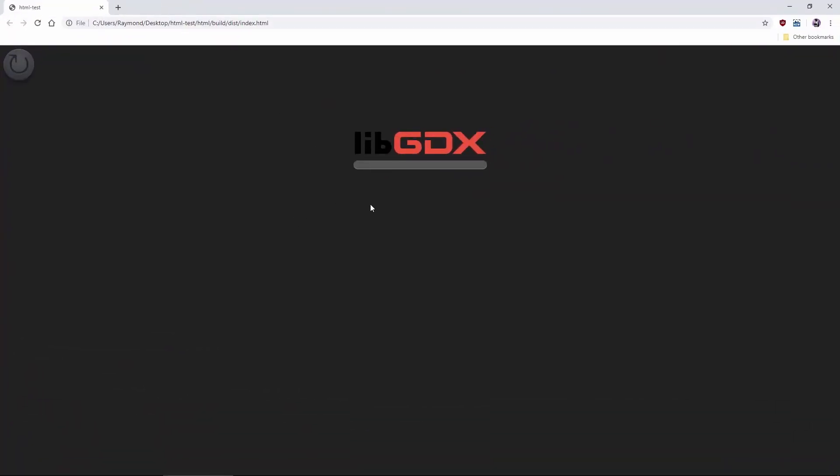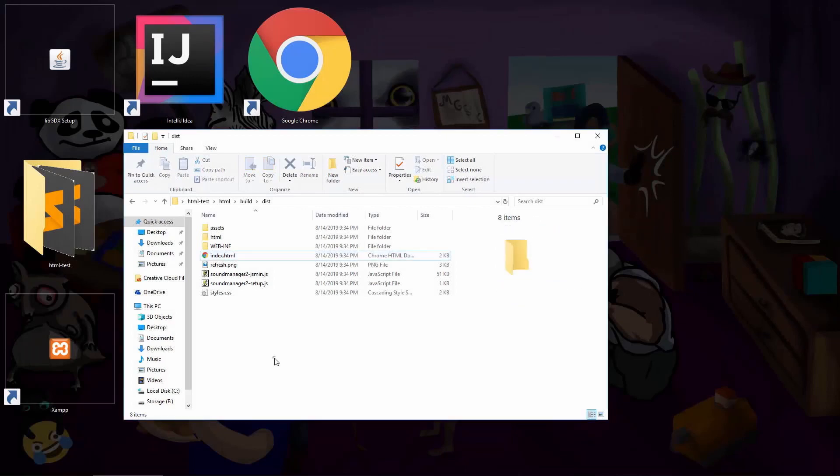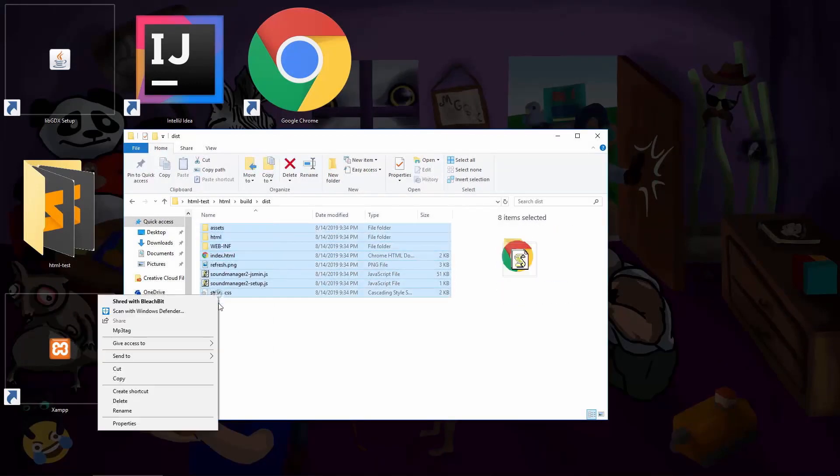It looks like it's loading, but to be honest, you're going to be waiting for a very long time. It's not going to work this way. You have to upload it to a server if you want to test it. Fear not.